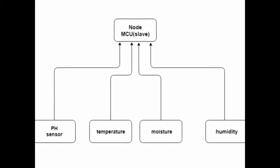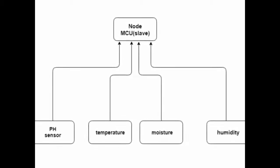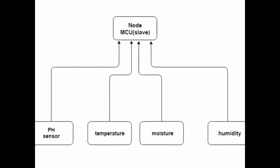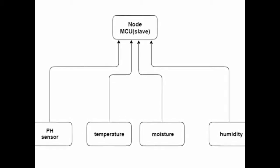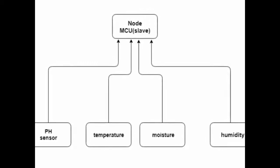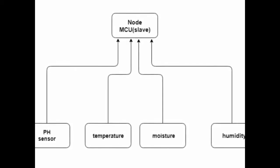This is the flowchart of the project. We can see that the four sensors such as pH, temperature, moisture and humidity are connected to the NodeMCU.